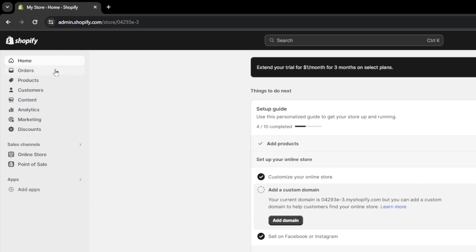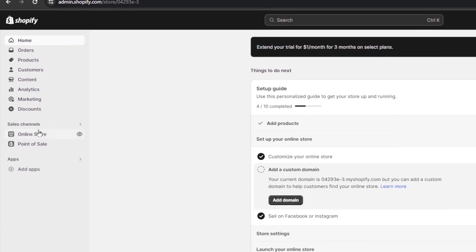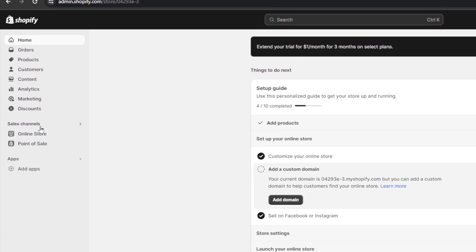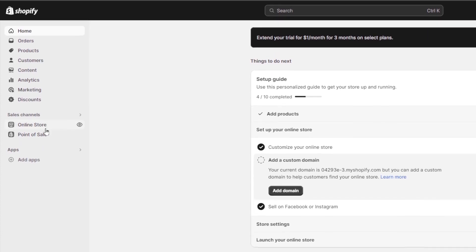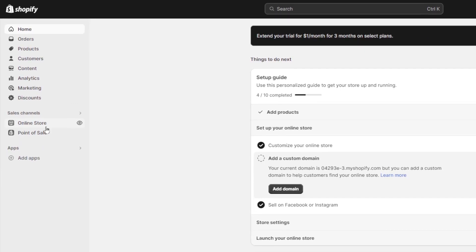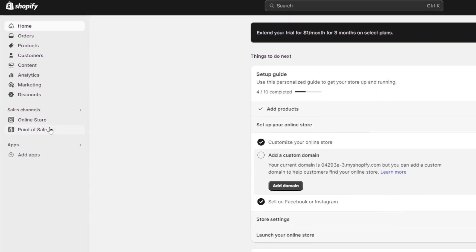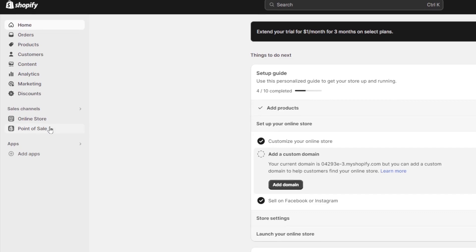Right here you're going to find the order section, product, customer section, and also content. You're going to find the analytics and lastly the marketing and discount section. Under sales channels, you're going to find online store and also point of sale.